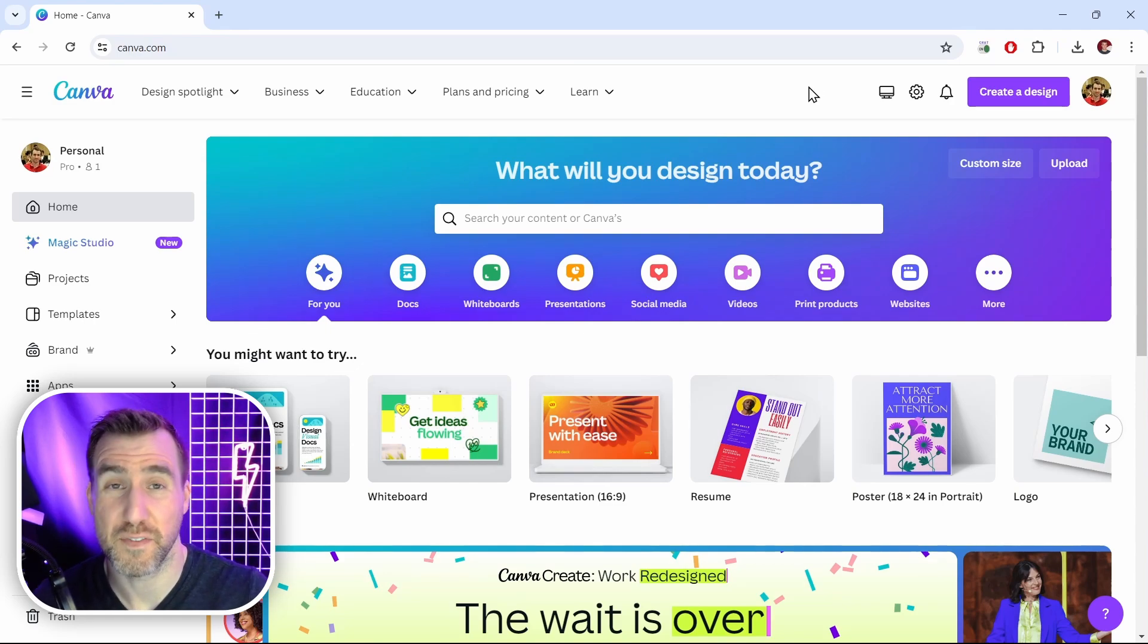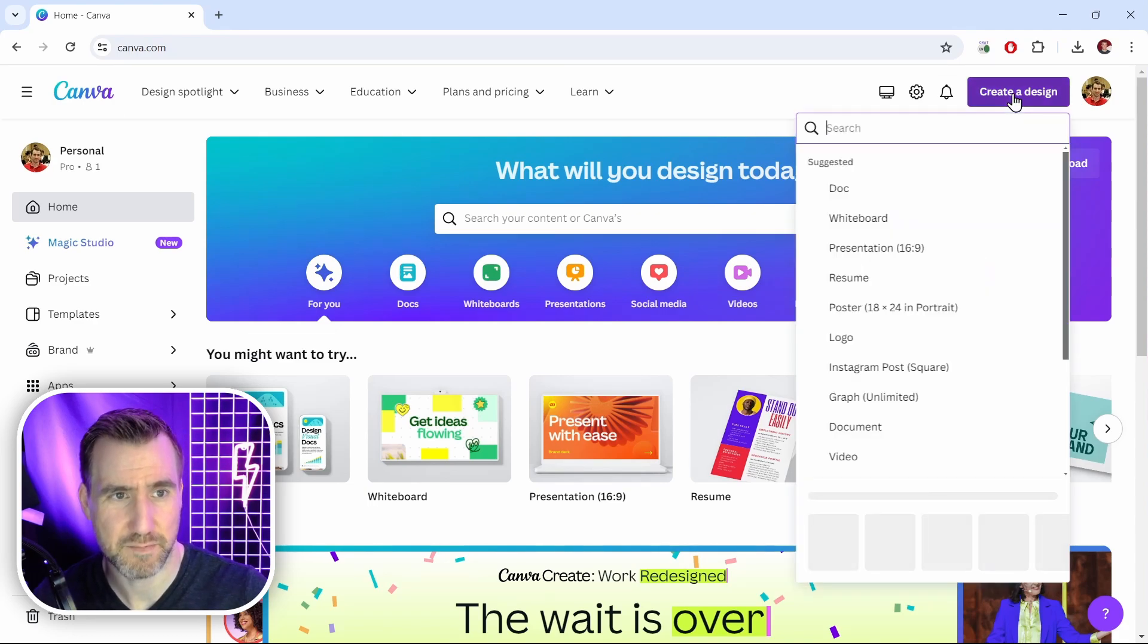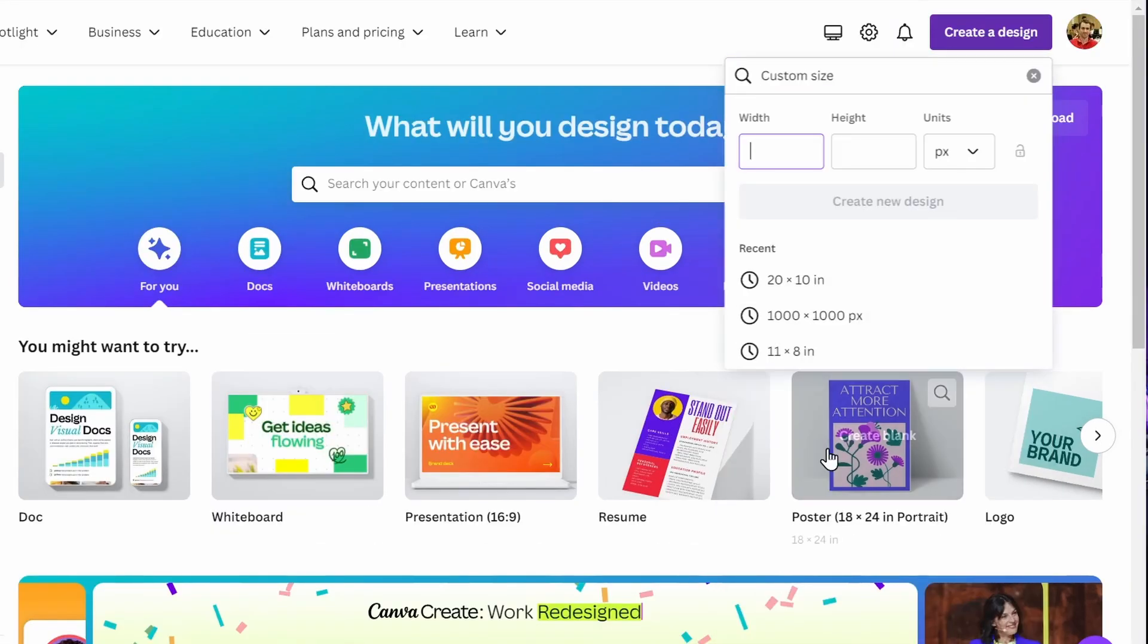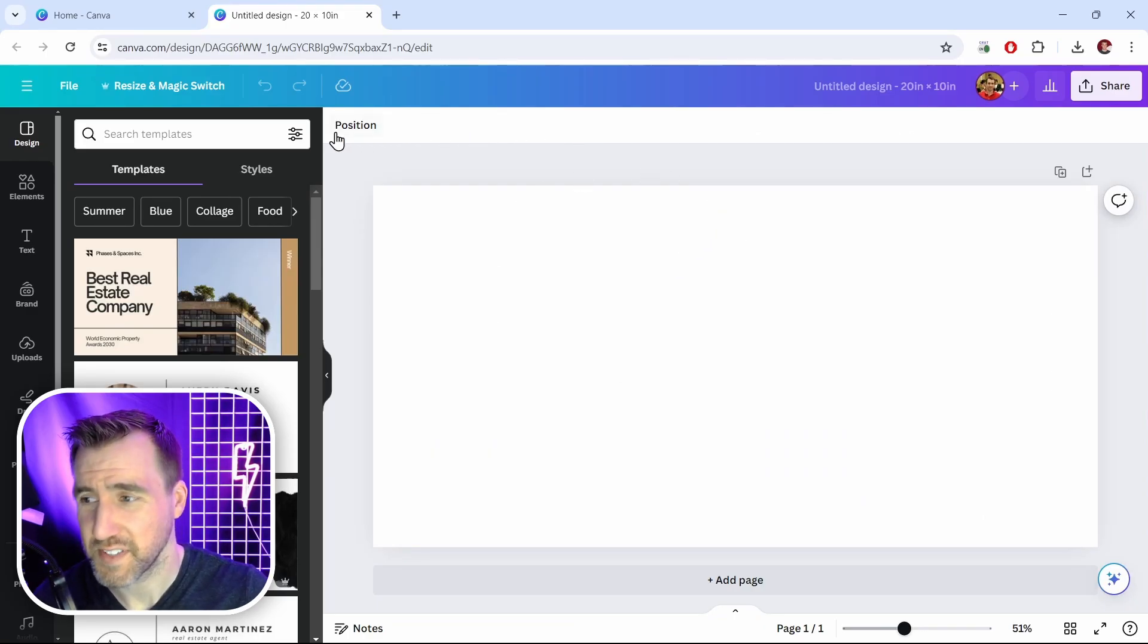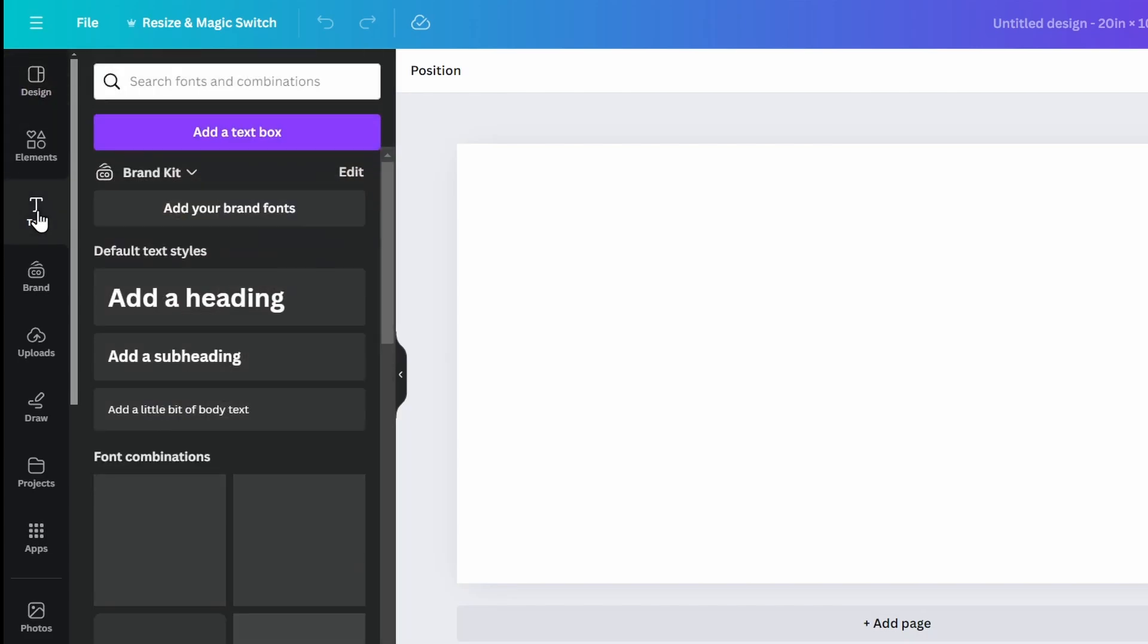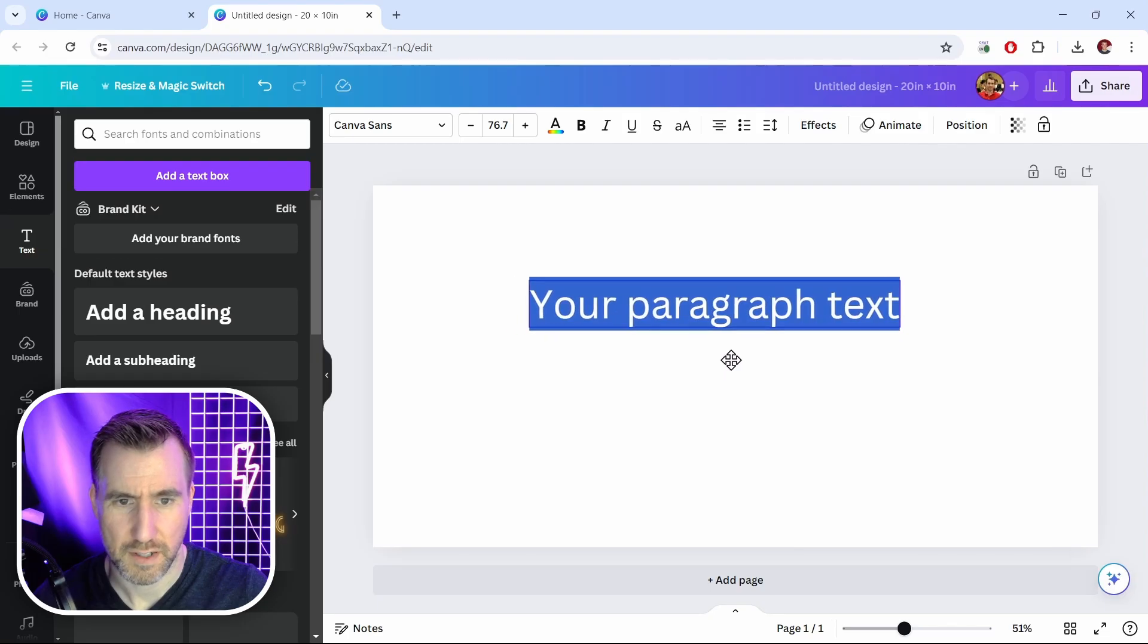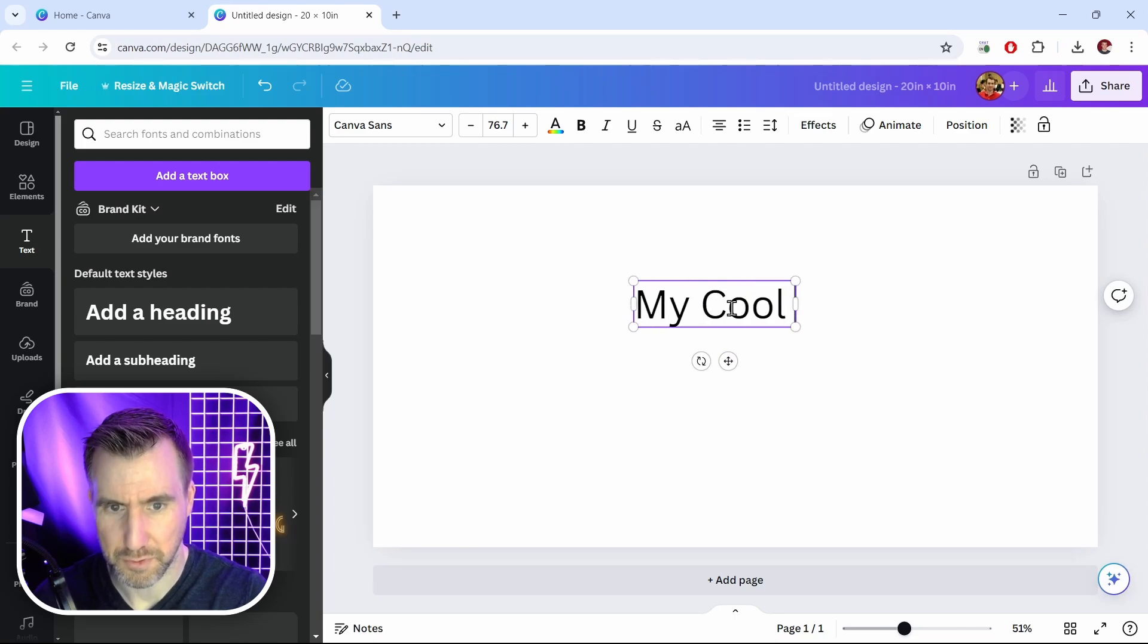Now let's use our font in a design. I'm on the Canva homepage again. I'll click create design. The type of design doesn't really matter. I'll just create something custom. I'll make it 20 by 10 inches. And now I have my canvas here to work on. So first let's add some text. So I'll click text and I can click add text box. I'll make it bigger. I'll just center it. I'll call it my cool text.